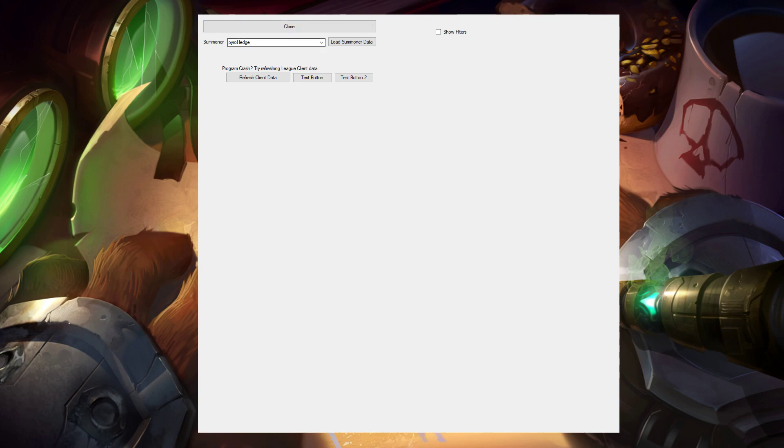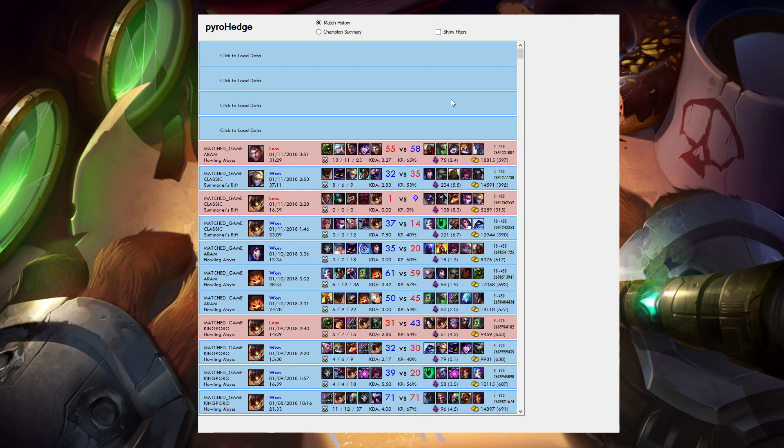You type in your Summoner name. This works right now only for North American Summoners, but obviously this could be expanded to any region eventually. Click load Summoner data and it loads all of the data. It either loads 20 games or it loads all the data since the last time you've loaded data.